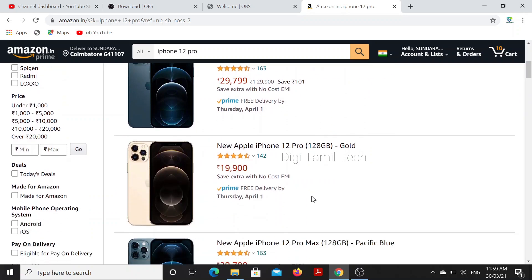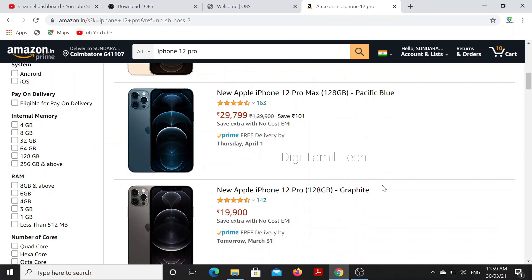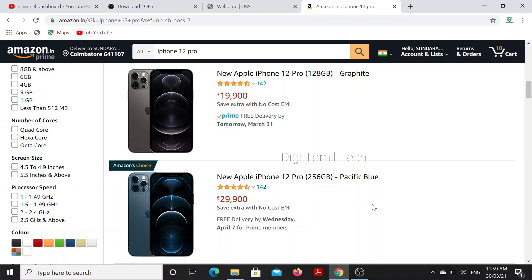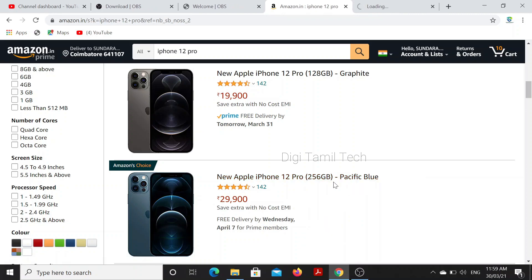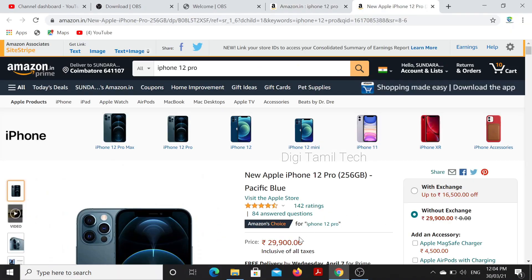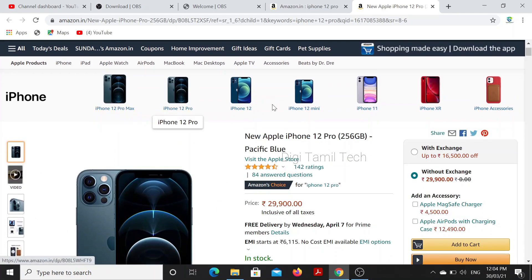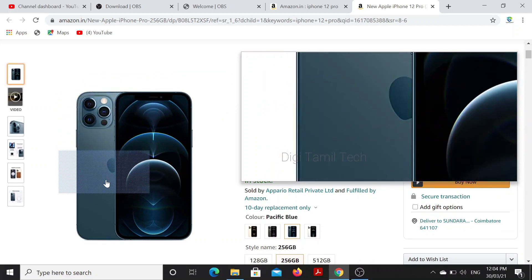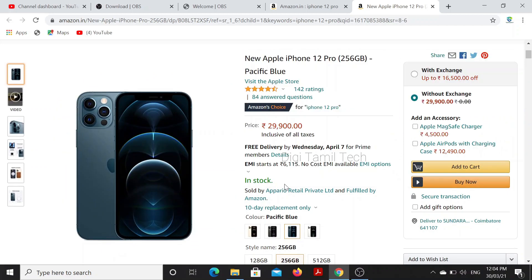I will open the iPhone 12 Pro page. As I scroll down, the iPhone is listed below. The iPhone 12 Pro is 256 GB. We will open a new tab. Here we have iPhone 12 Pro Max, 12 Pro, and 12 Mini. We will look at the 3-camera model. The iPhone 12 Pro is 256 GB, priced at 29,900.